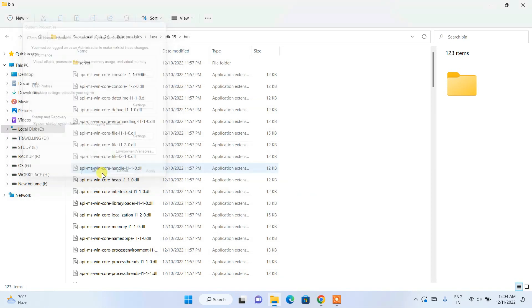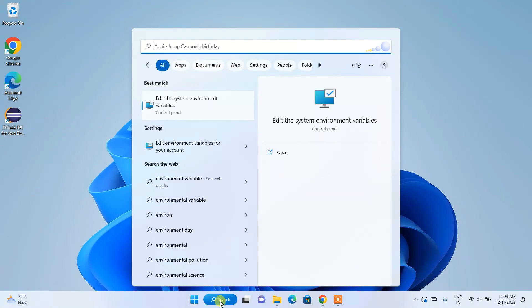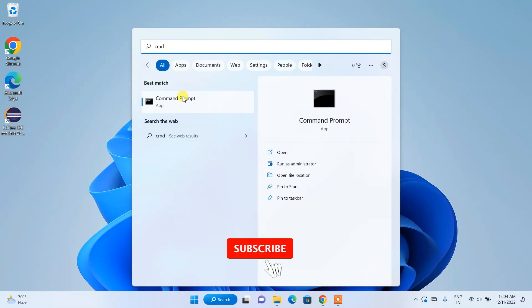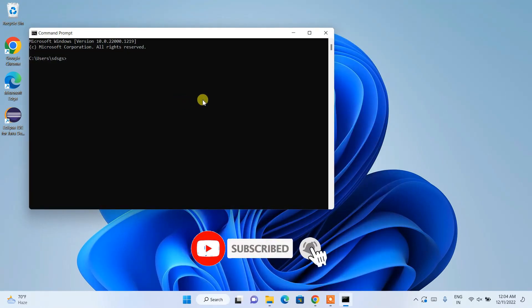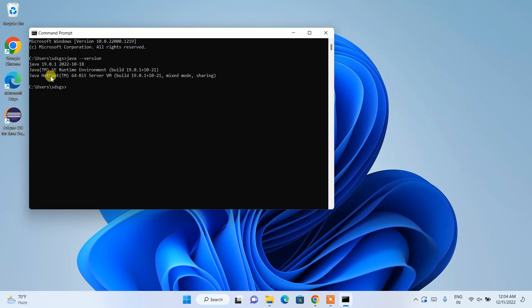Click OK again and minimize. Now go to the search icon and type 'cmd' to open the Command Prompt. Type 'java --version' and hit enter. You can see that the latest version of Java — Java 19.0.1 — is correctly installed. That's all for this video. Thank you very much for watching, and God bless you all.